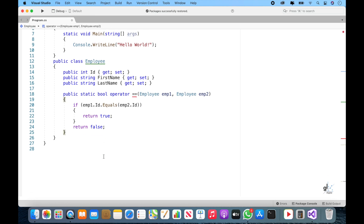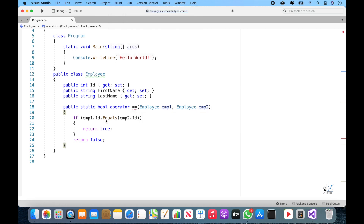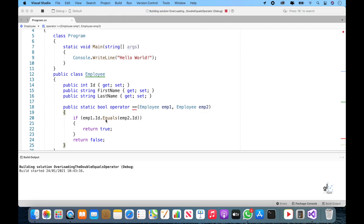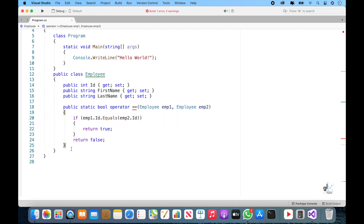You can see that there is a red squiggly line under the double equals in our method definition. This means the compiler is flagging an error because we are missing something. It is important to note that when we overload the double equals operator, we also need to overload the exclamation mark equals operator. The compiler is complaining because we must overload the exclamation mark equals operator if we have overloaded the double equals operator in the relevant class.